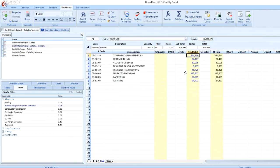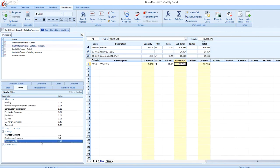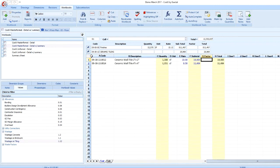Values can be dragged and dropped into the workbook to establish live links. A single value can be linked in various places throughout the estimate.